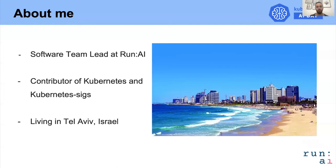First I would like to introduce myself. I'm a software team lead at Run AI. Run AI provides a compute management platform for AI workloads. I am also a contributor of Kubernetes and I live and work from Tel Aviv.